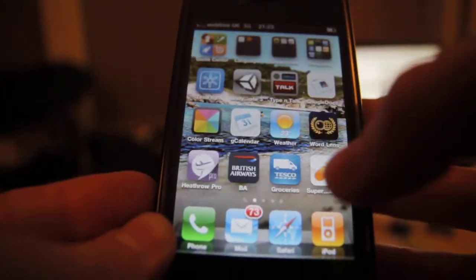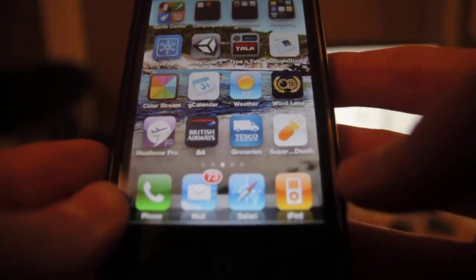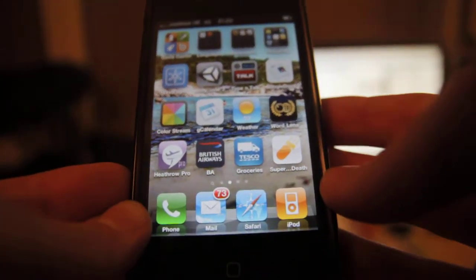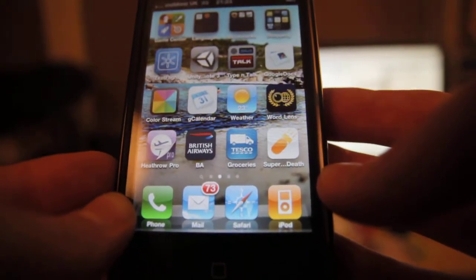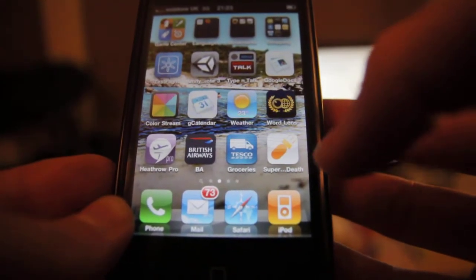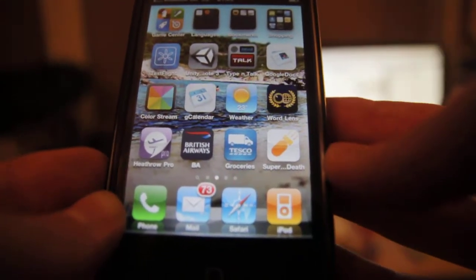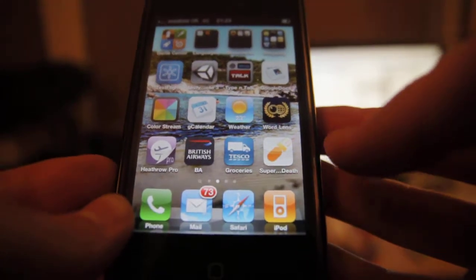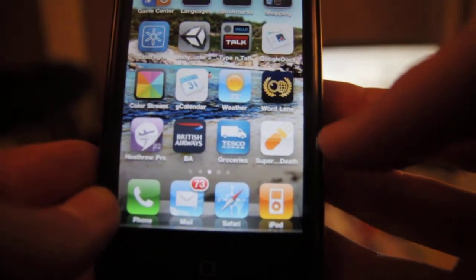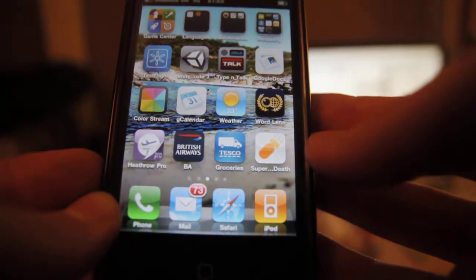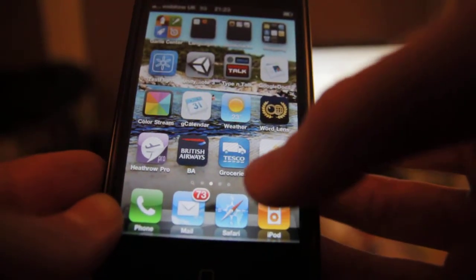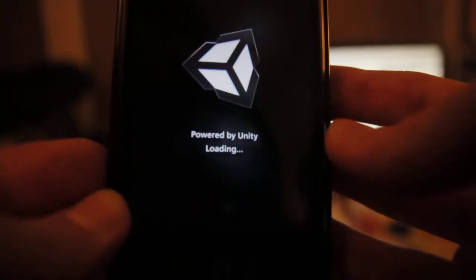I've installed it now. You can see its icon there. I called it Super Bomb Death, and the iPhone has abbreviated this to Super Death, which is kind of cool. You can see the custom icon there that has been put in directly by Unity. If I launch that game...